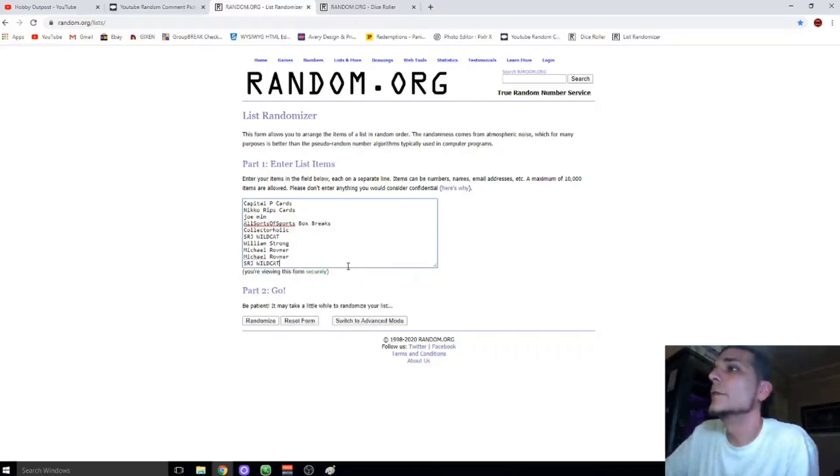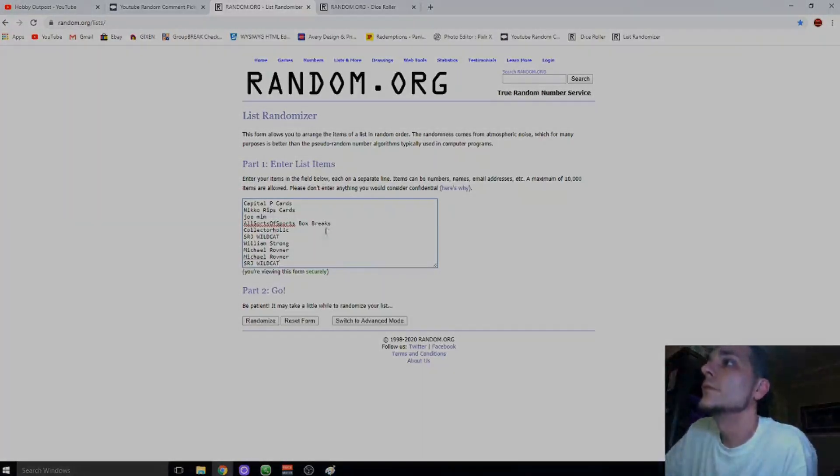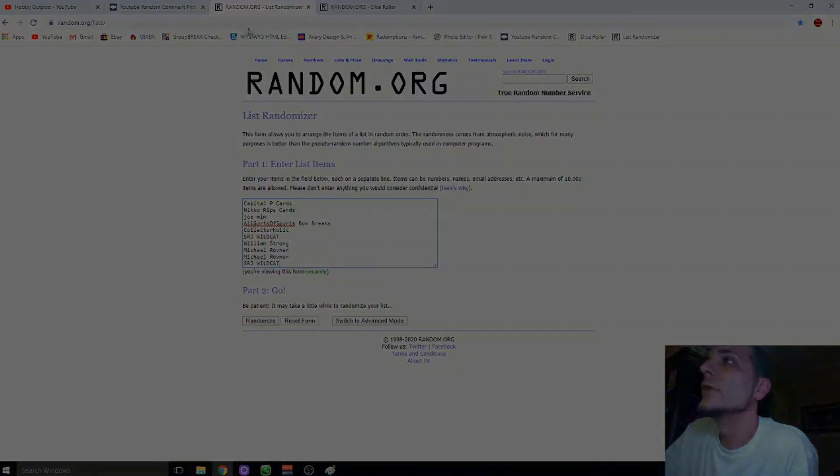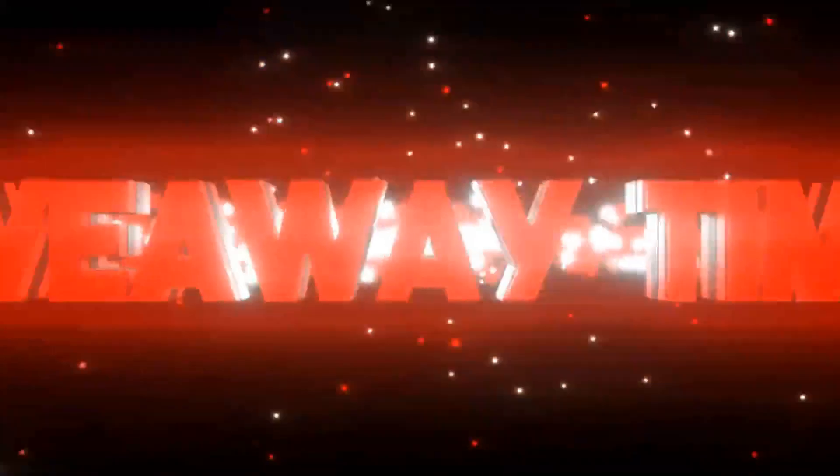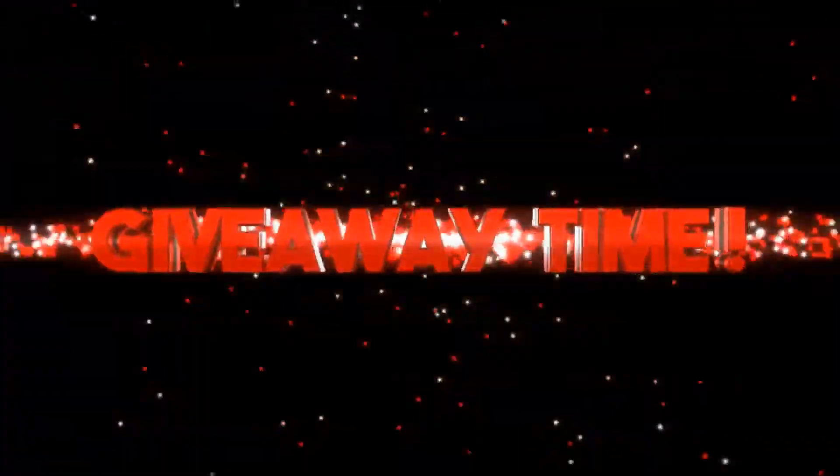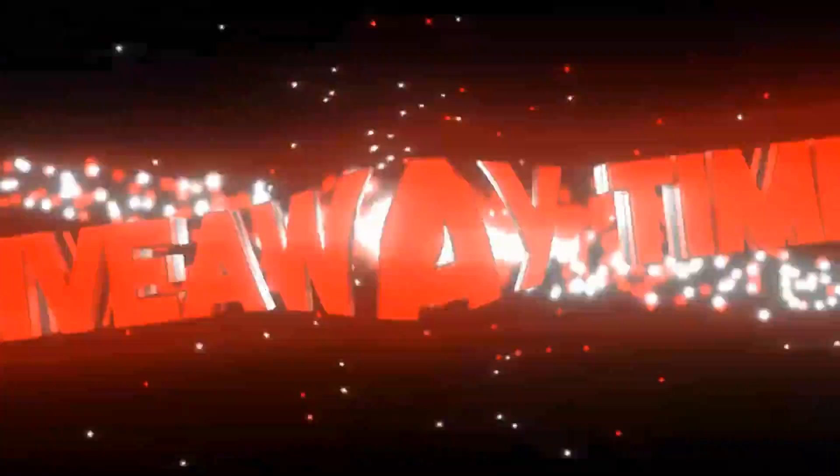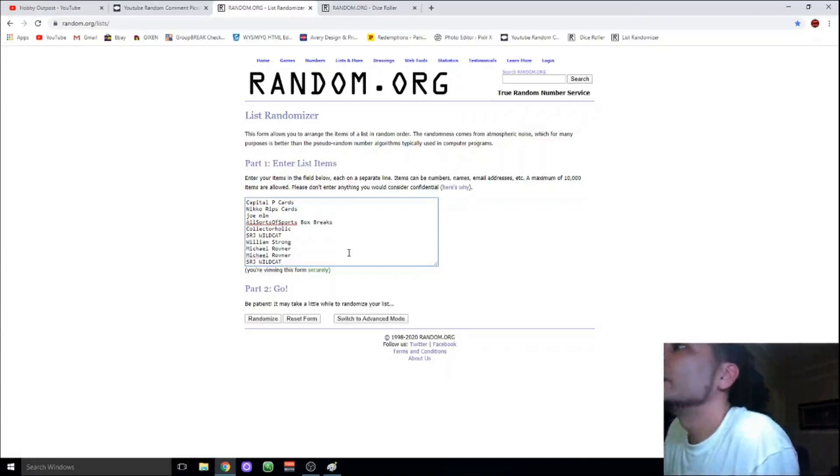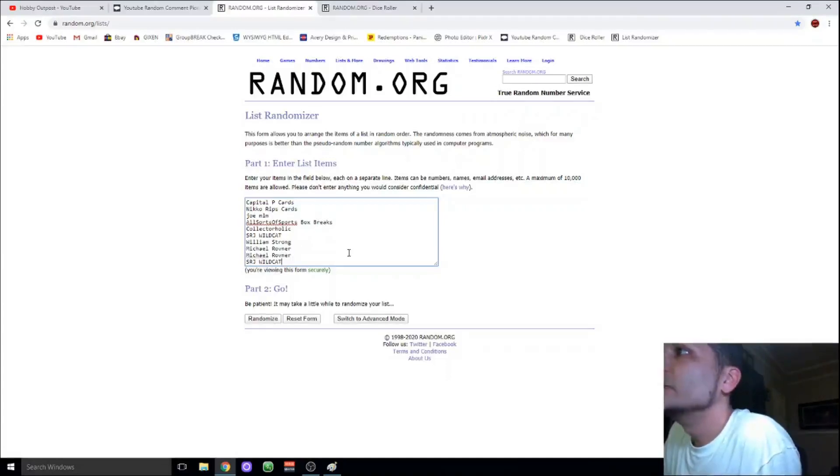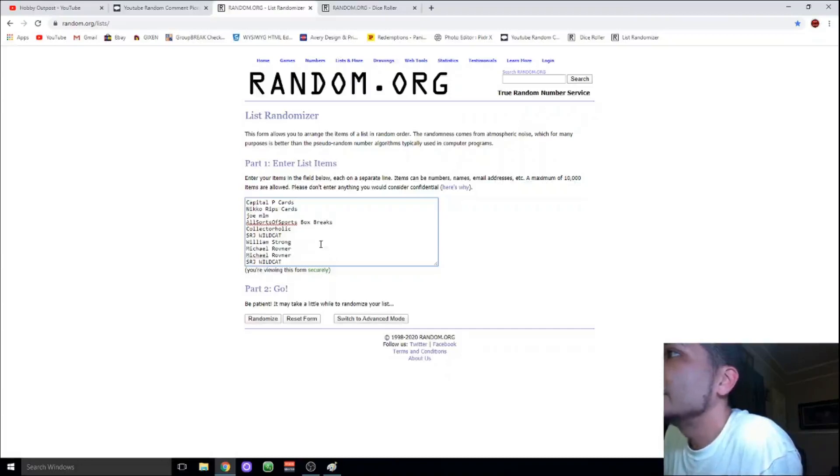Alright, good luck to everybody, and again I appreciate y'all. Hang in there, we're going to do the random. Alright y'all, here's the list of names we got for the random. It's going to be Capital P Cards, Nico Rips Cards, Joe MLM, All Sorts of Sports Box Breaks, Collector Holick, SRJ Wildcat, William Strong, Michael Rovner times two, and SRJ Wildcat again.